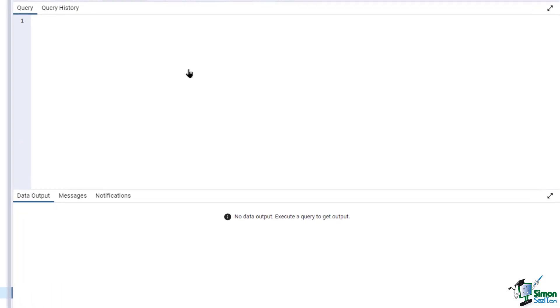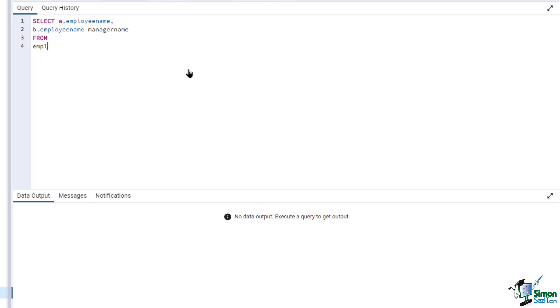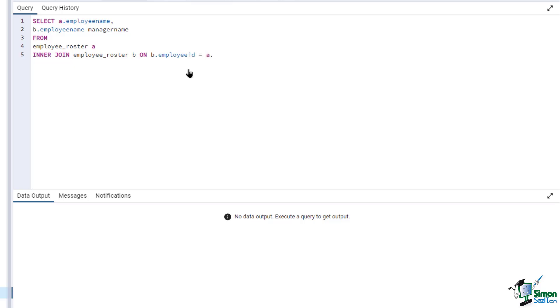In the query window, type in SELECT A.employee_name, B.employee_name manager_name FROM employee_roster A INNER JOIN employee_roster B ON B.employee_ID = A.manager_ID.